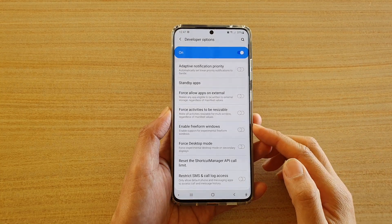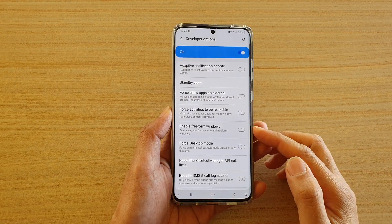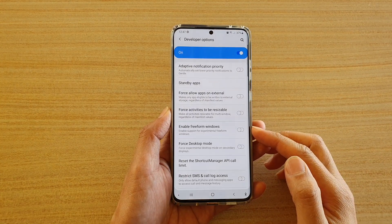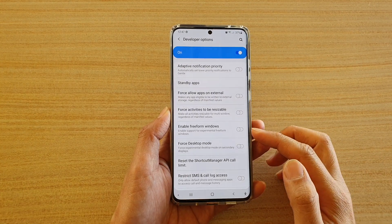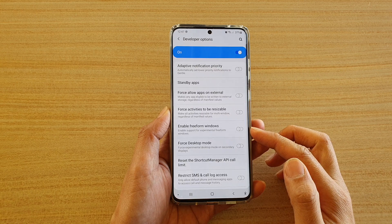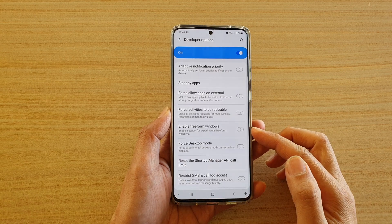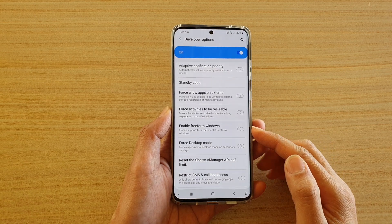Hi, in this video we're going to take a look at how you can enable or disable freeform windows on your Samsung Galaxy S20 series.